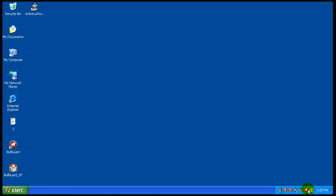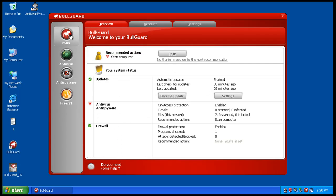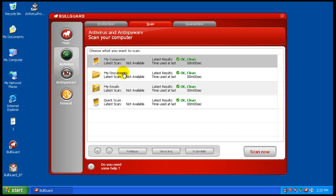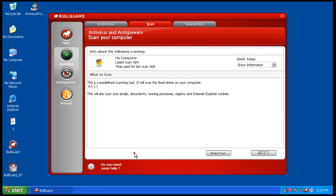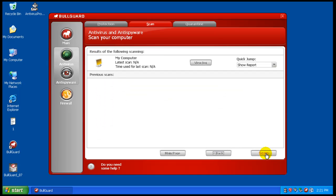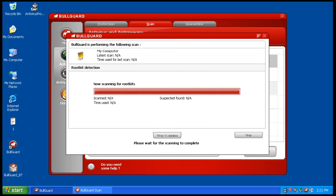So now what I'm going to do is I'm going to do a full scan. And while this is scanning, I'm going to pause the video and I'll be right back.